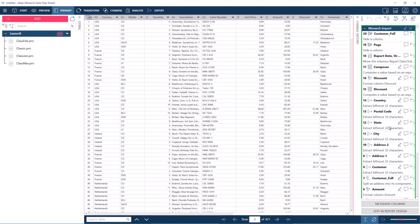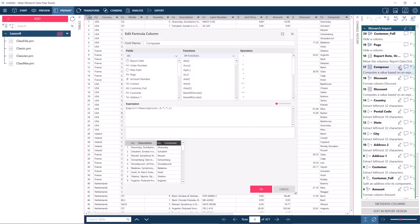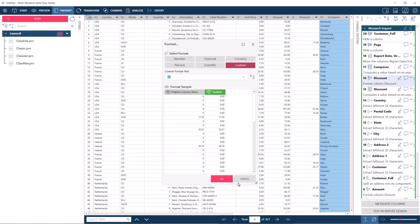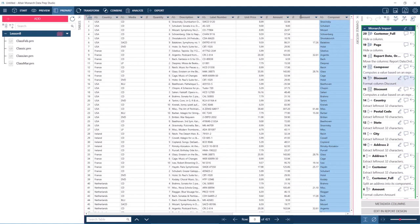For instance, here we have the changes for the composer and discount columns. These correspond to the formula fields we saw in Classic.